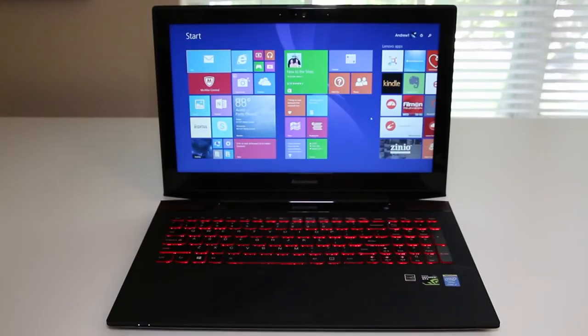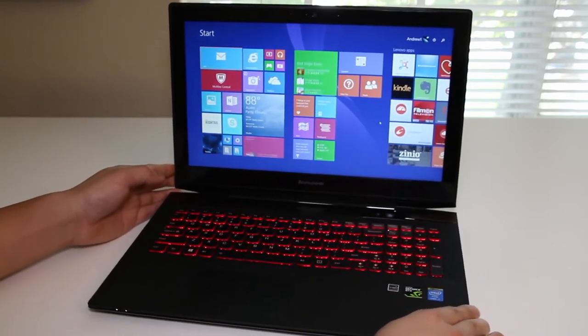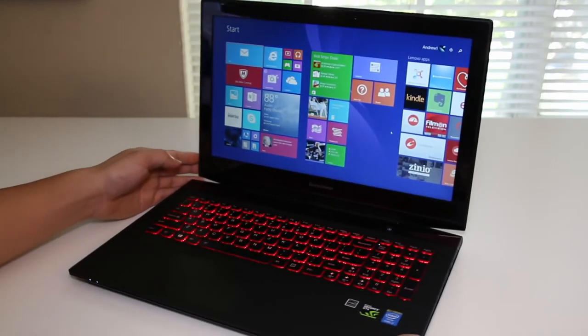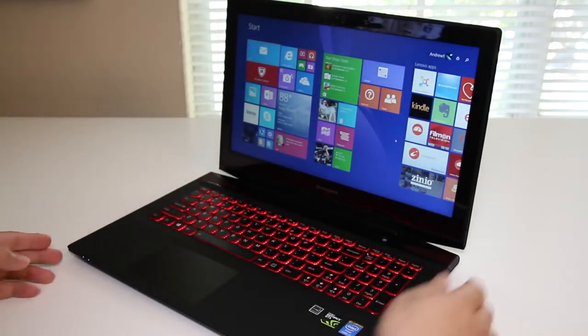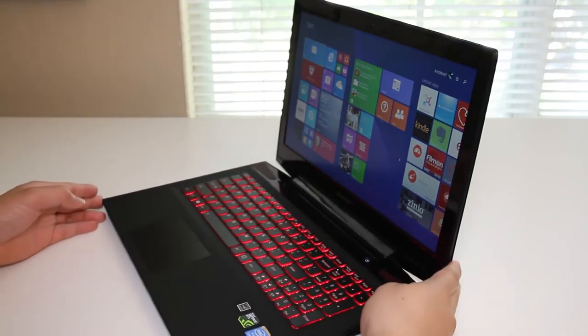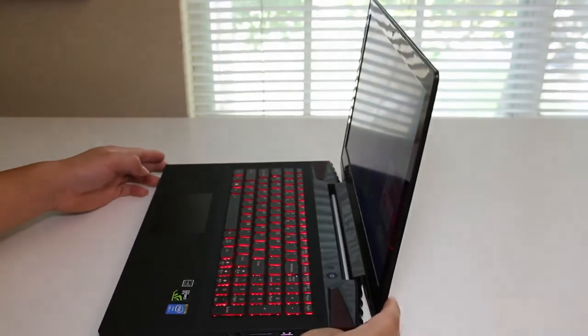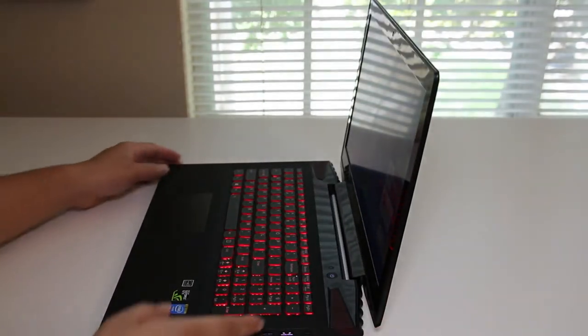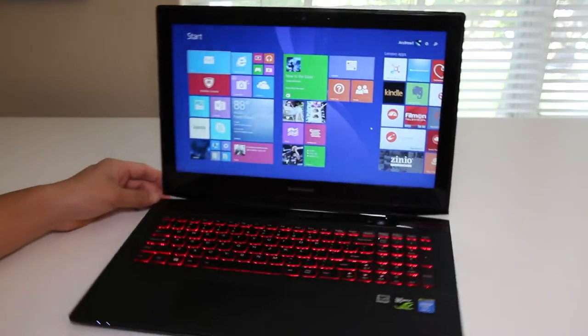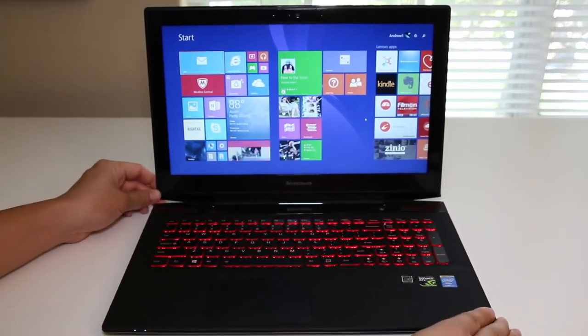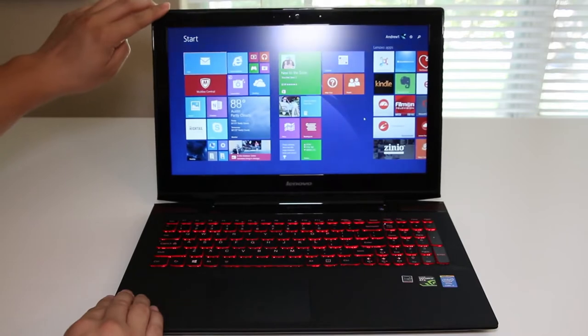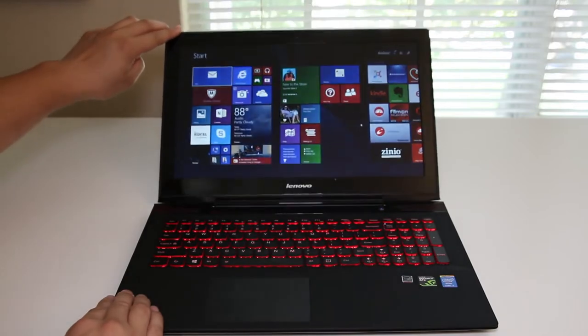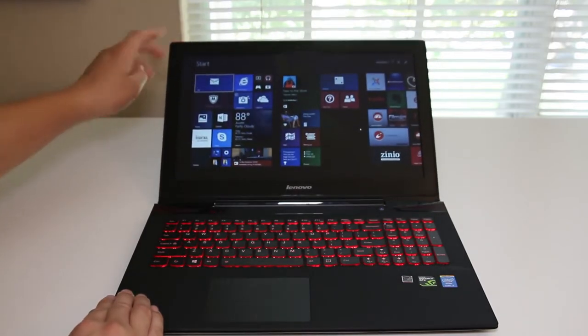All right for this section let's test out the viewing angles on the 15.6 inch non-IPS display. Let's rotate the laptop to the left. So far the viewing angles has been outstanding, take a look at this, especially for non-IPS display. All right let's test out the angle by tilting the display all the way back. This also gives you an idea how far it tilts and that's at 100% right there.